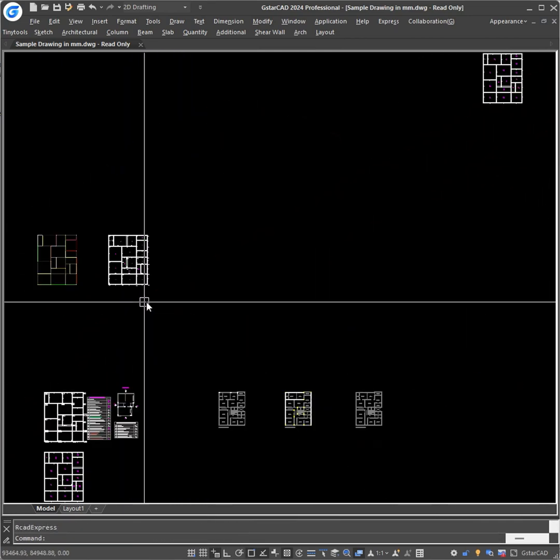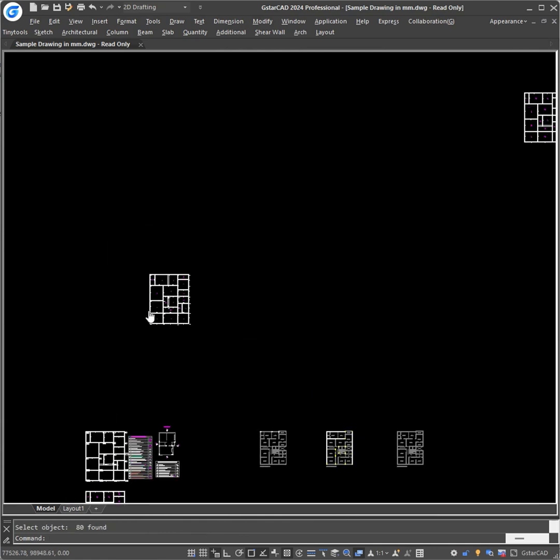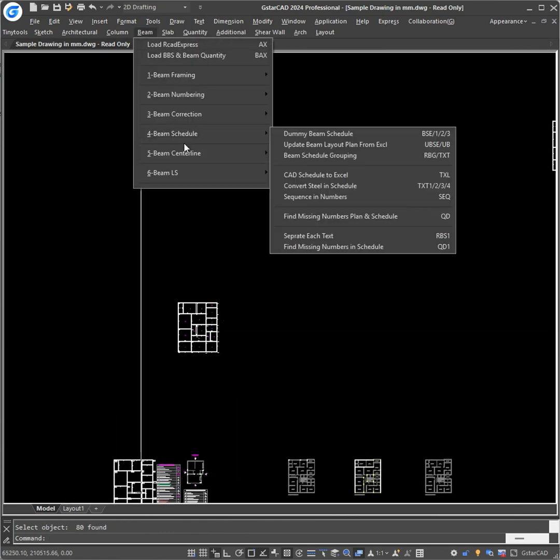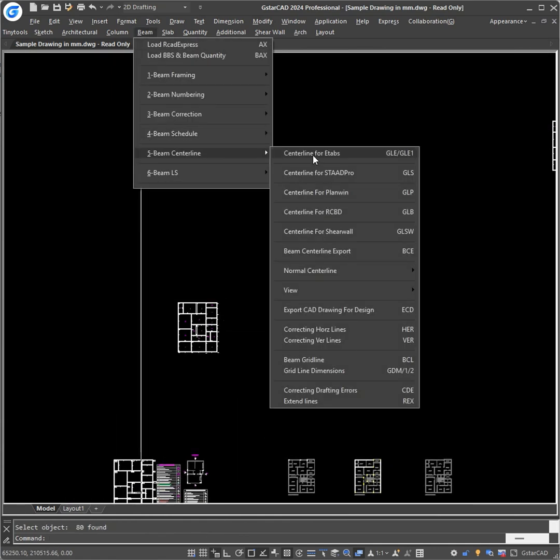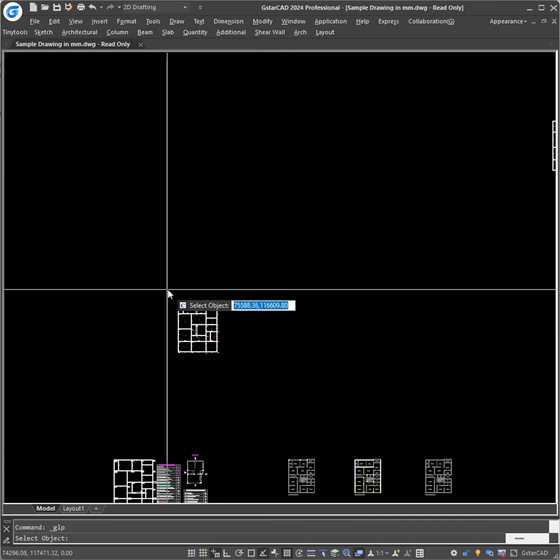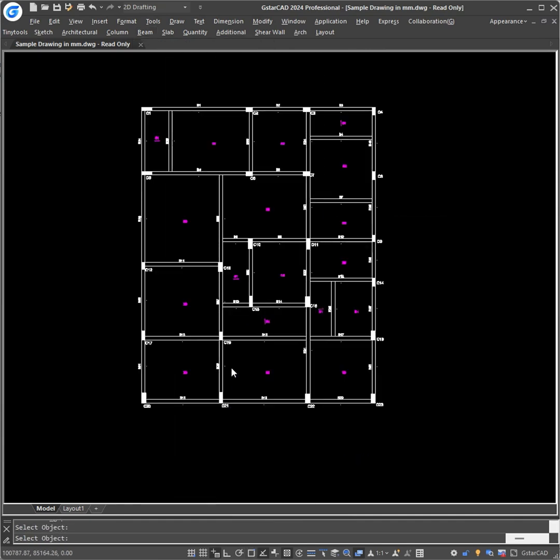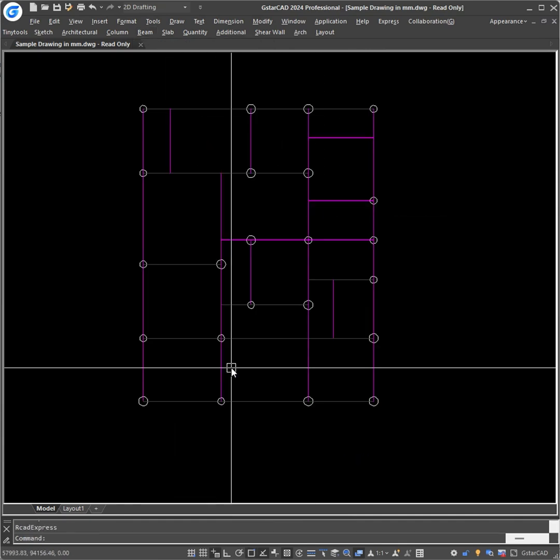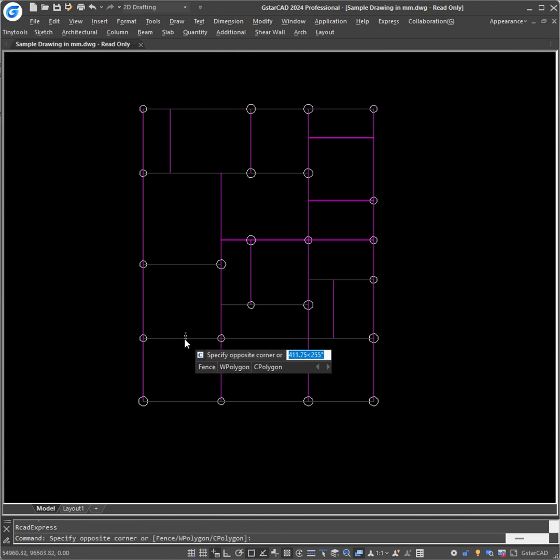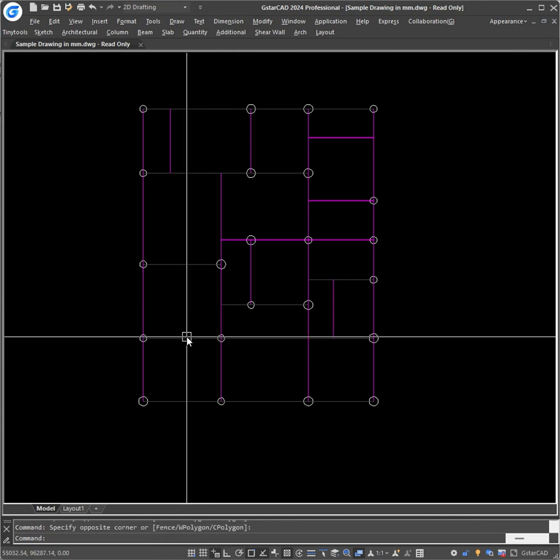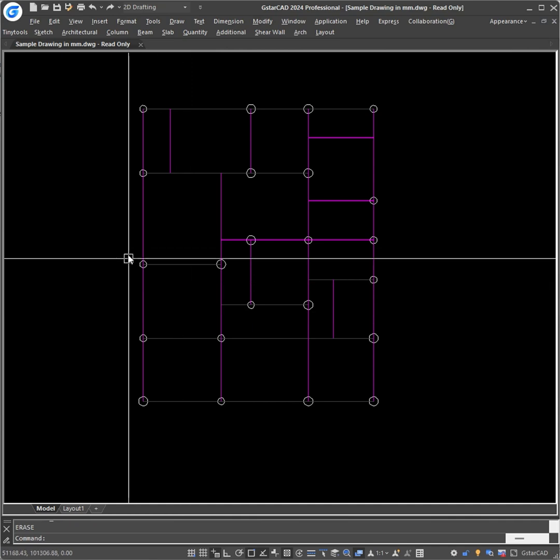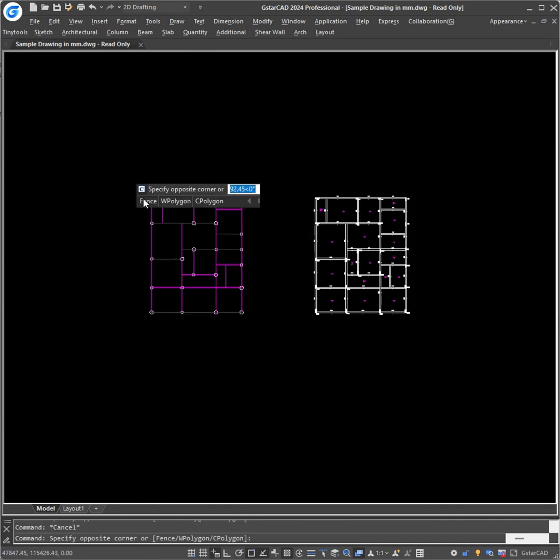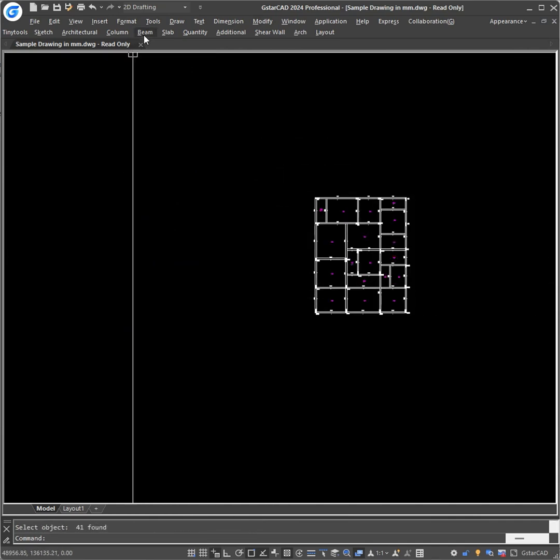Moreover, if you want to draw the centerline for PlanWin or FrameWin, go to centerline and select centerline for PlanWin and select the objects. In PlanWin, all you import is the column circles and the slabs, because in PlanWin it draws the beams automatically. So your slabs and column circles will be drawn.